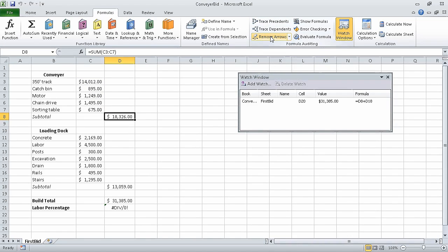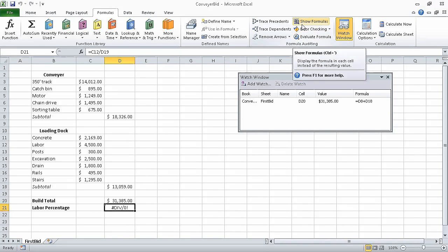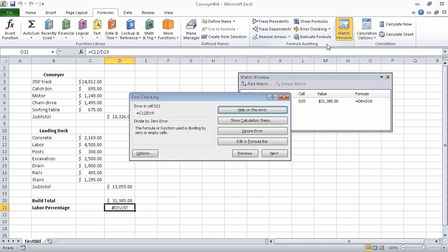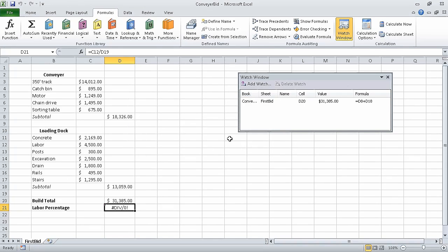Now click cell A1 and on the formulas tab in the formula auditing group, click the error checking button. The error checking dialog box opens, displaying the error found in cell D21. Click next. When you do, Excel displays a message box indicating that there are no more errors in the worksheet. Click OK to dismiss the message box and close the error checking dialog box.